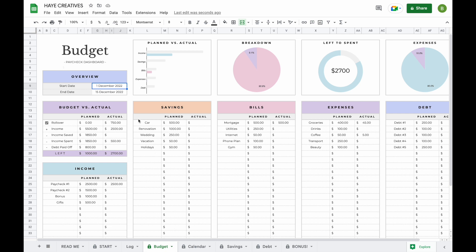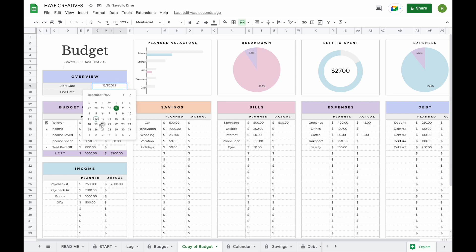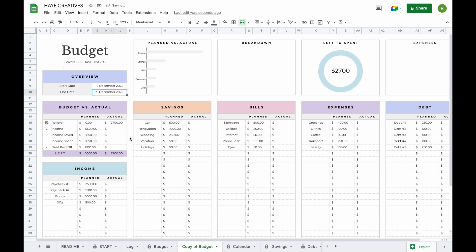Once a paycheck has ended, or if you'd like to plan ahead and create a budget for the next half of December, you simply click on the little arrow and click duplicate. Now you've created a copy. For example, if you want to budget from the 16th to the 31st, you enter this information. You can see that all your actuals are empty, but the rest of your information including the planned amounts has stayed.